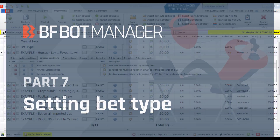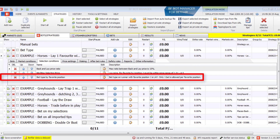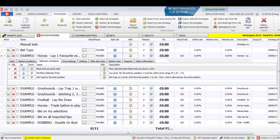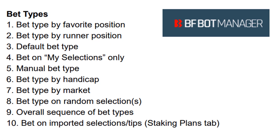One of the most important rules to set is the bet type condition. The bet type condition tells the bot to make bets — without this rule, it will not place bets. Only one bet type rule is necessary for each strategy. There are 10 bet types available in total: nine are found in the selections conditions tab, and one is found in the staking plans tab.